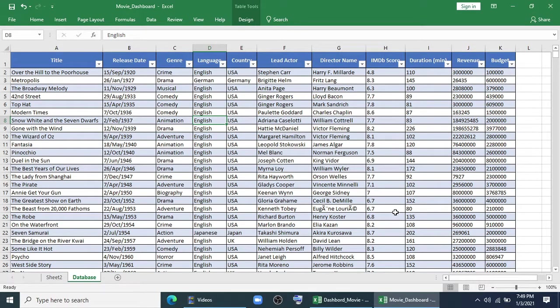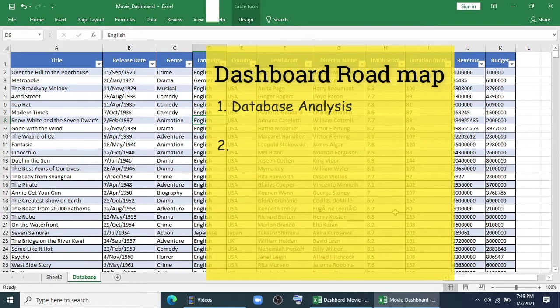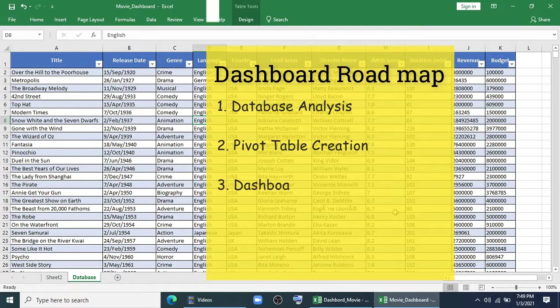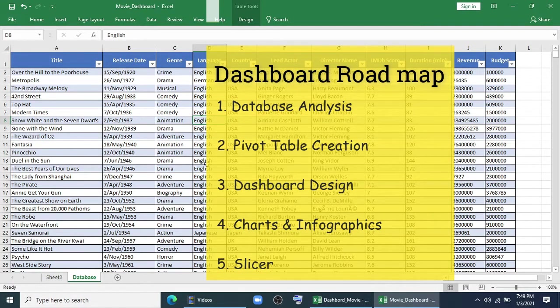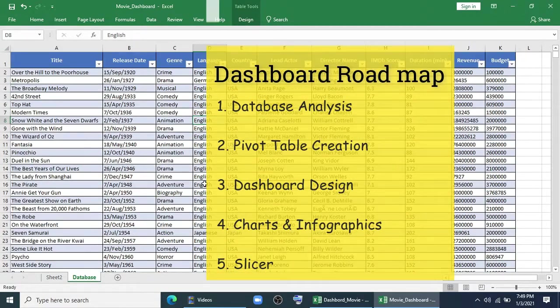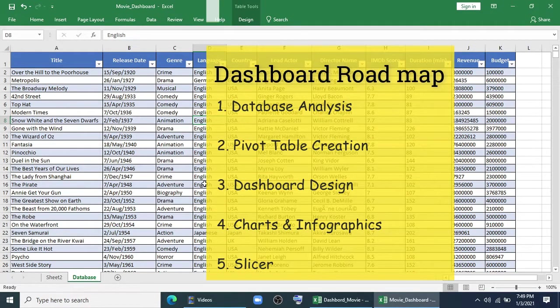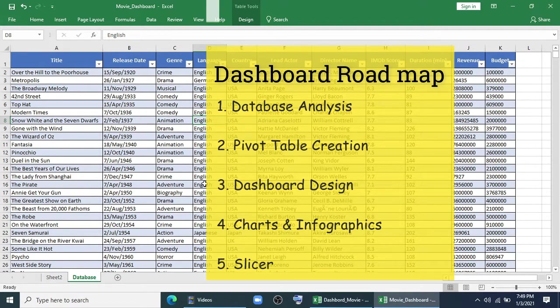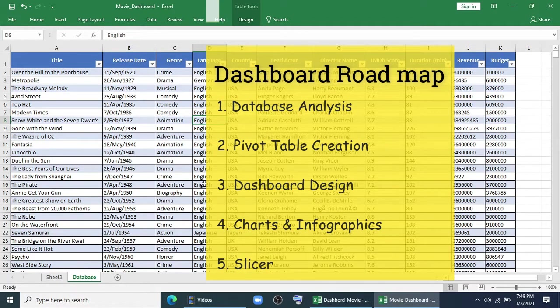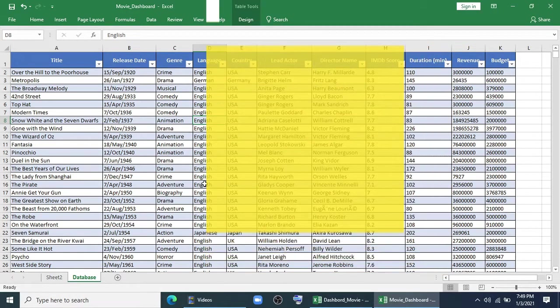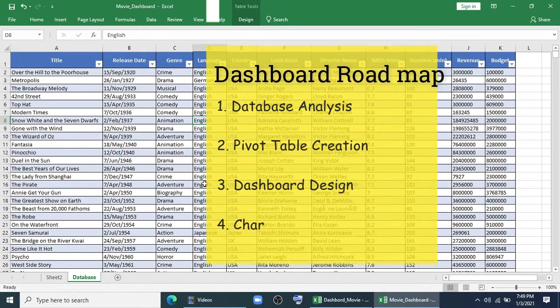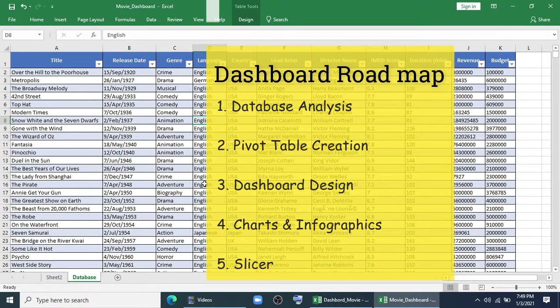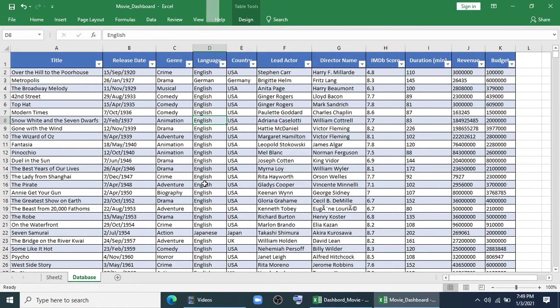Basically, we will create our dashboard in five steps. First step is our dashboard database. Secondly, we will create some pivot tables. After that, we will design our structure of the dashboard. Then we will insert and create some charts and infographics. At last, we will make some slicers and overall design. This is how we will start our dashboard.